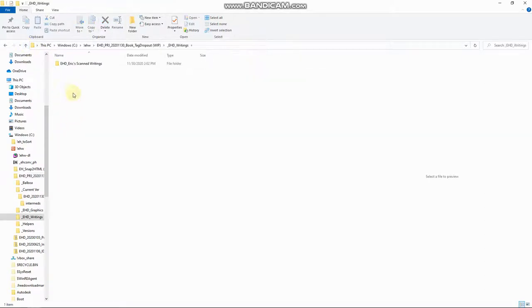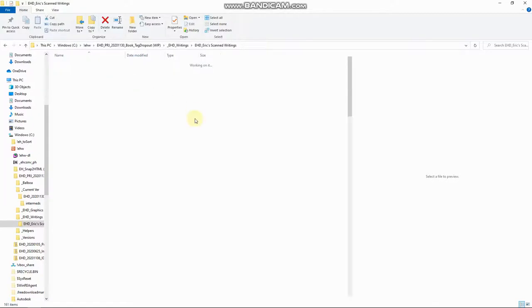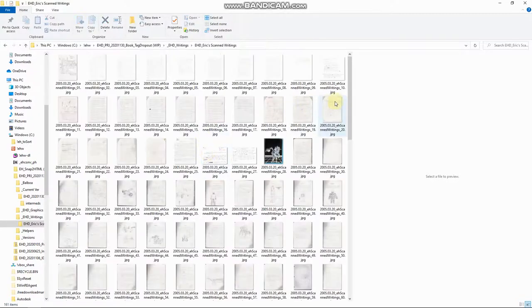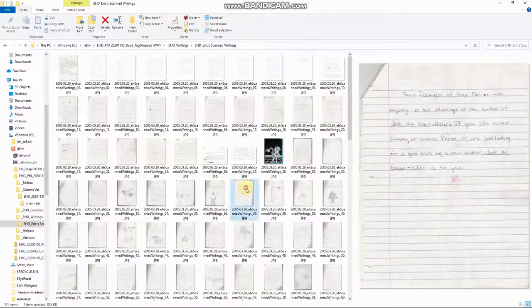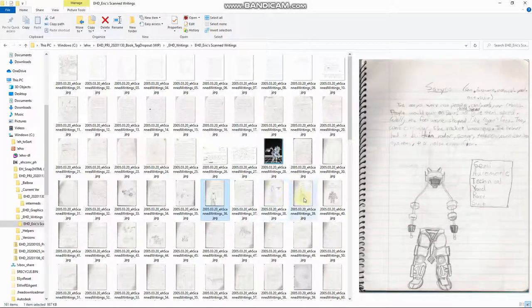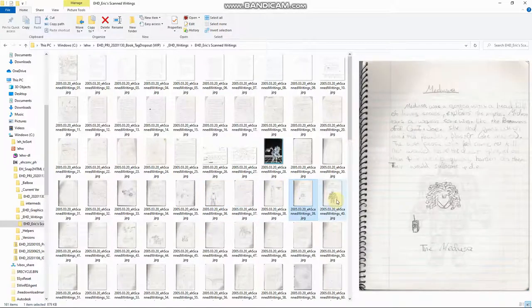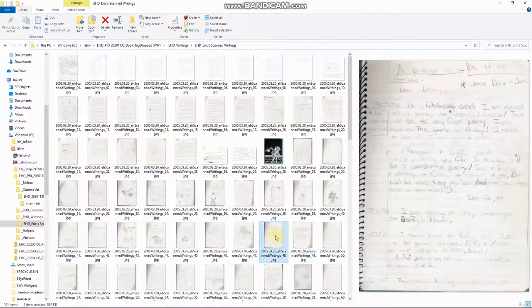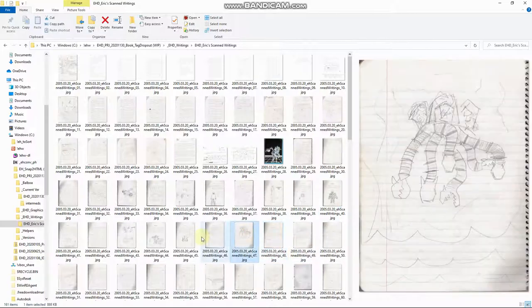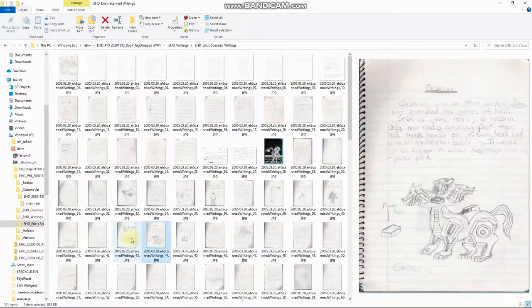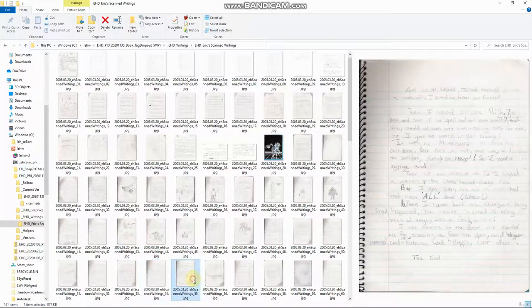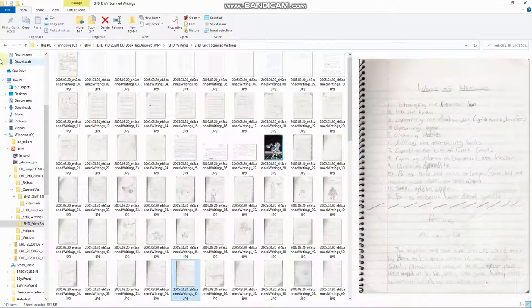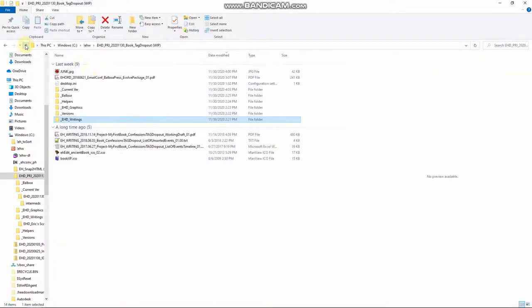So HD writings, these are writings that I wrote in the past, in like 1989 and stuff. That have little illustrations with them that I may end up integrating into the book. Not sure. Maybe. Probably in some way.